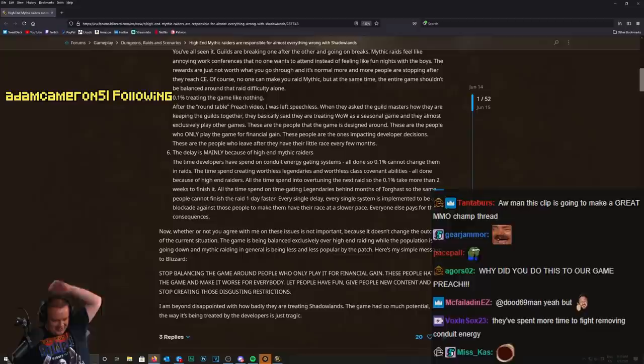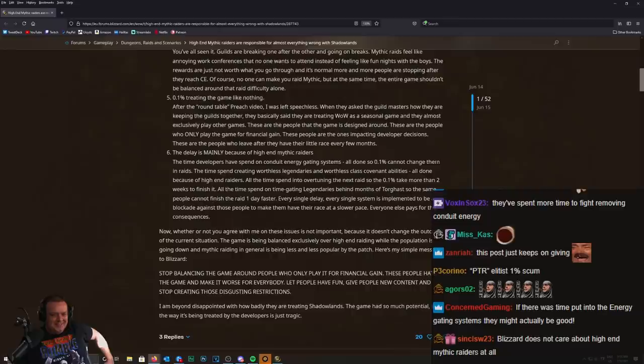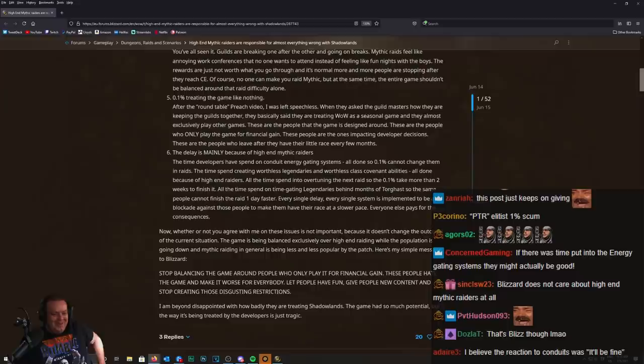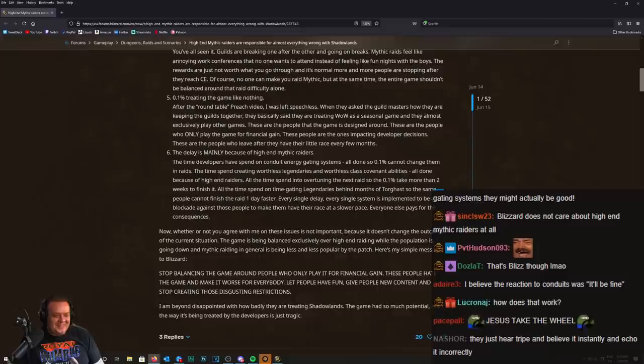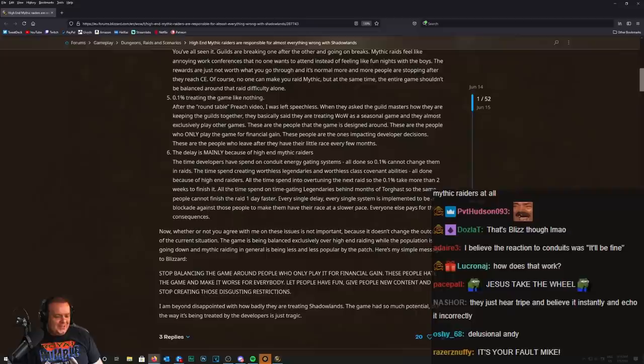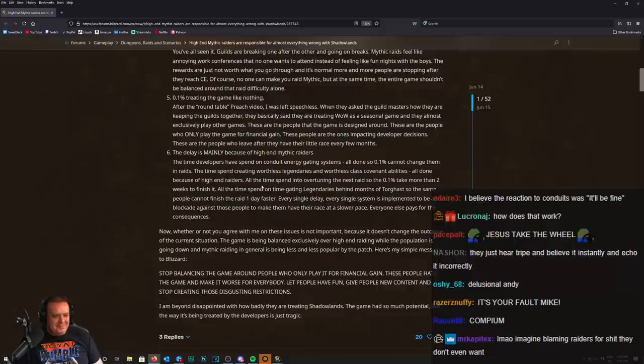All done so 0.1 cannot change them in raids. The time spent creating worthless legendaries and worthless class covenant abilities, all done because of high-end raiders. They'll be the ones that are more likely to swap over regardless of the constrictions.